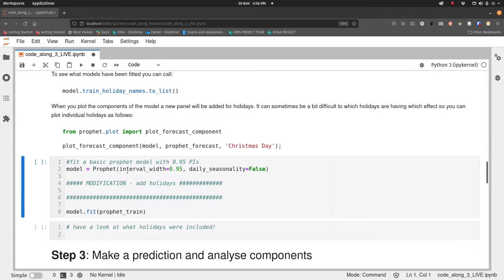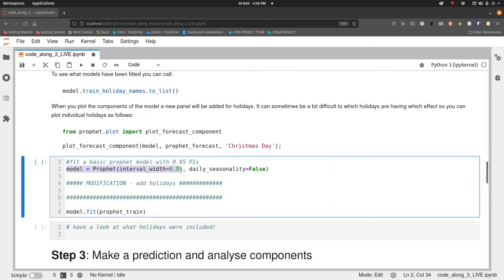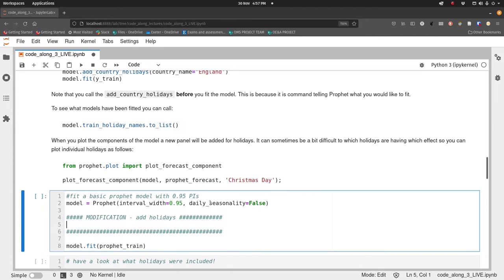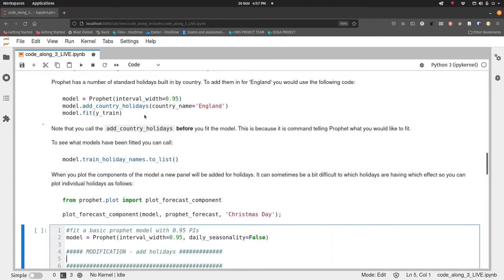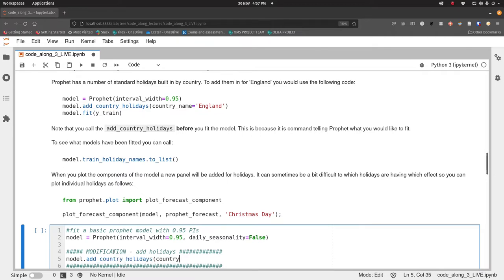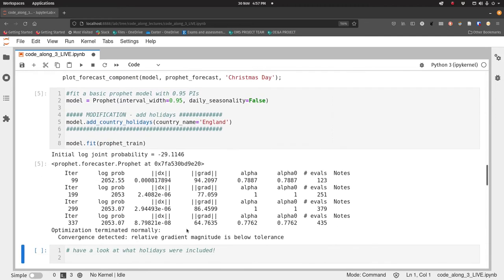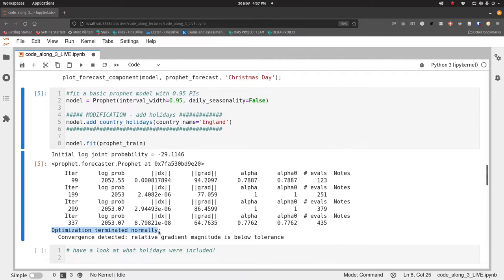Here's our original code. We create a Prophet object, we're going for 95% prediction intervals, we are disabling the daily seasonality, and then we fit our models. So what we need to do is add this country holidays in. If we type model.add_country_holidays and country_name equals England, and then run that. That all seems to have worked okay. Optimization terminated normally. Remember, you may or may not see this output depending on if you're using Mac, Windows or Linux. I think on Windows it's not there, but if you're using Linux or Mac it might turn up.